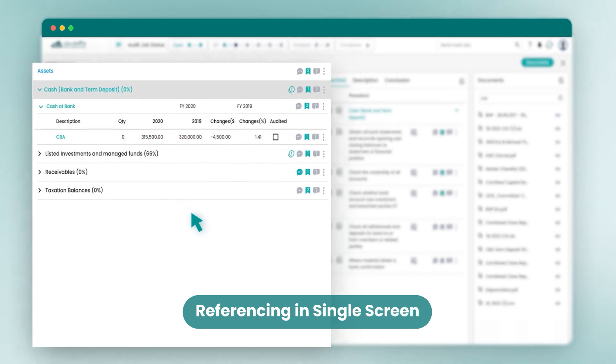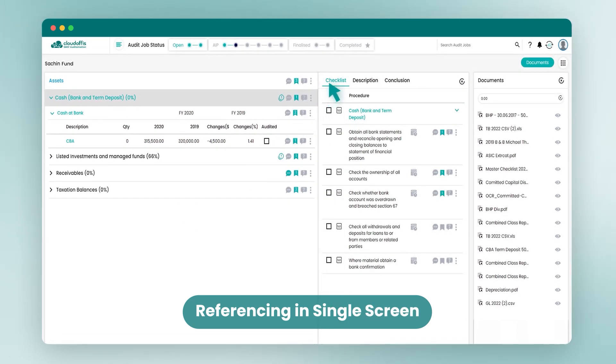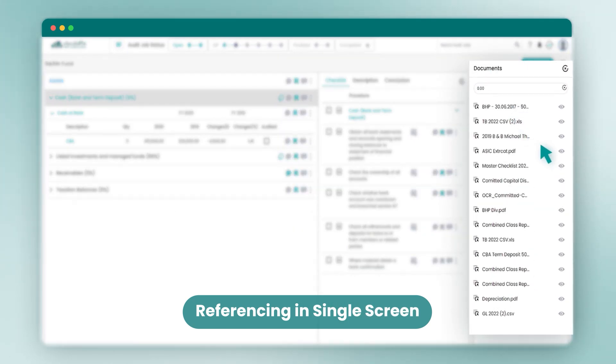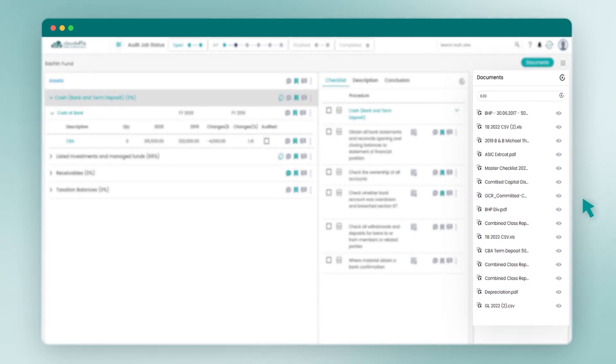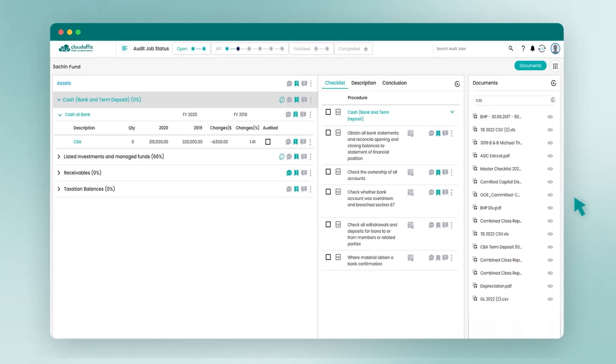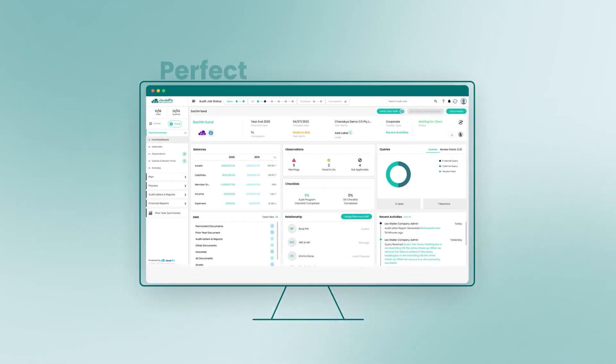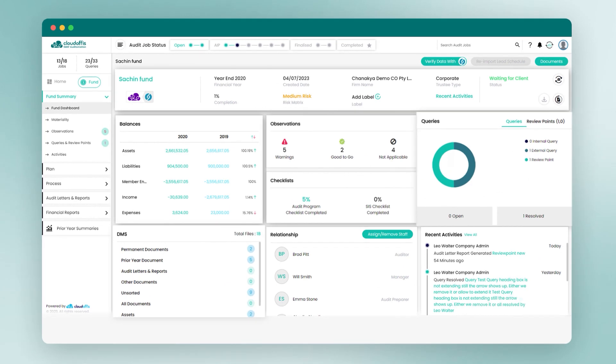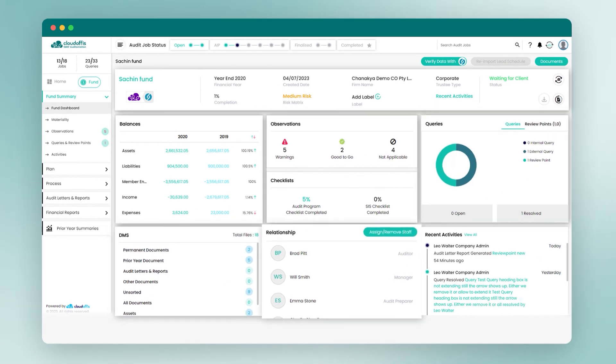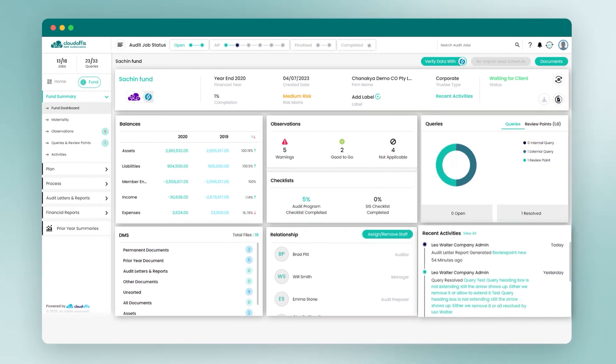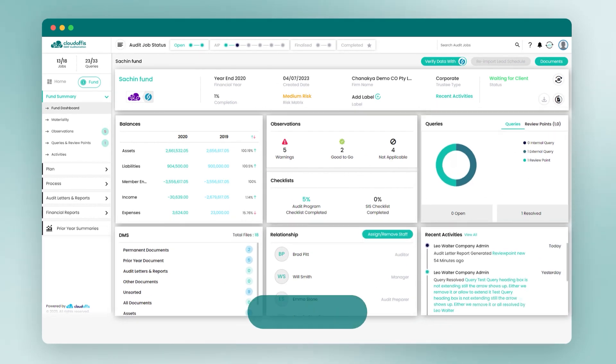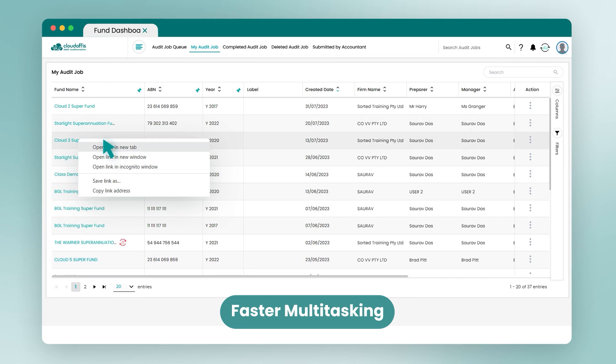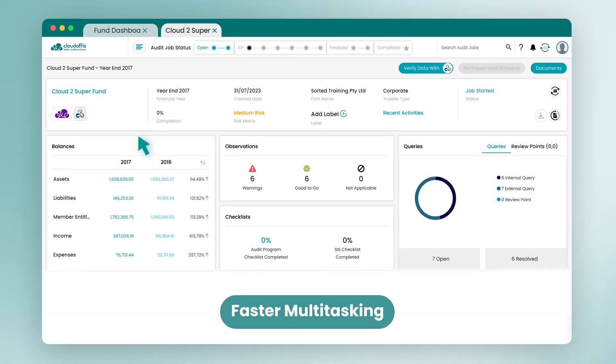You can now quickly reference financial data, checklists, and documents in a single screen with our new slider view. Audit-O-Mation's intuitive design is perfect for larger screens, making it easy to navigate and process your audits, and any link within Audit-O-Mation can be opened in a new tab to help with multitasking.